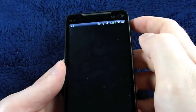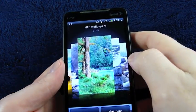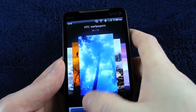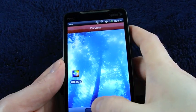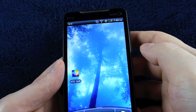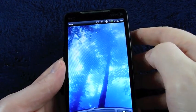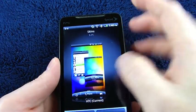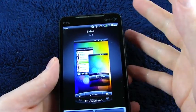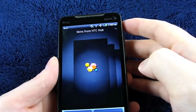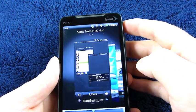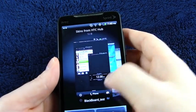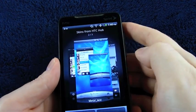Going into wallpaper, same thing — you can select from what you already have. If you go to HTC wallpapers you can get more. I like that one — preview — yeah, I like that on my desktop with icons on top of it, that's neat. For skins, I just have the currently available one, which is the Sense skin we all know.